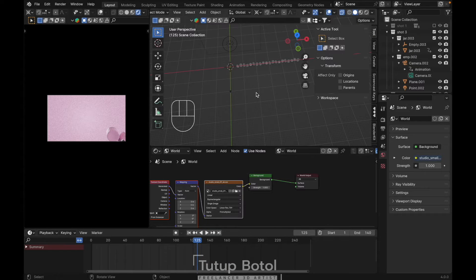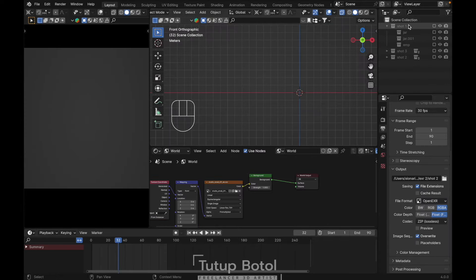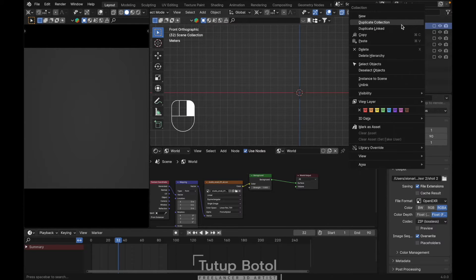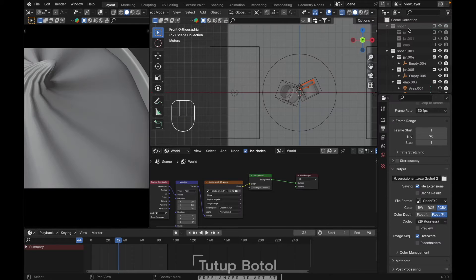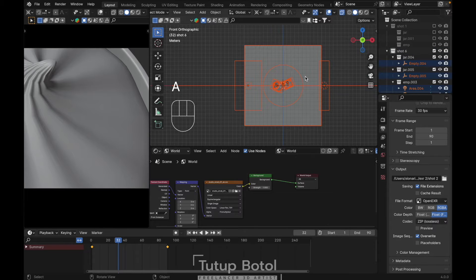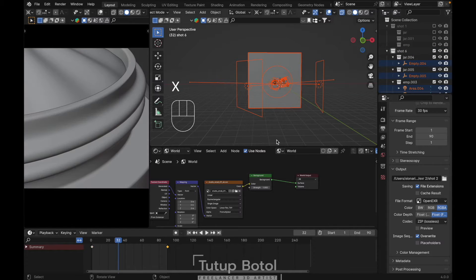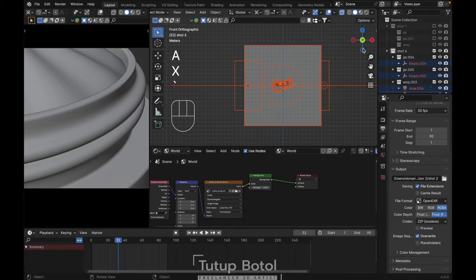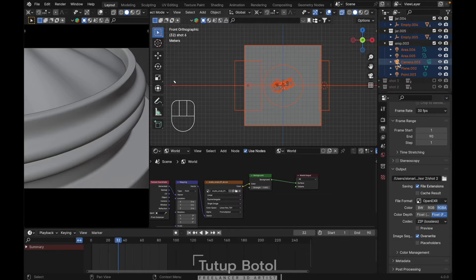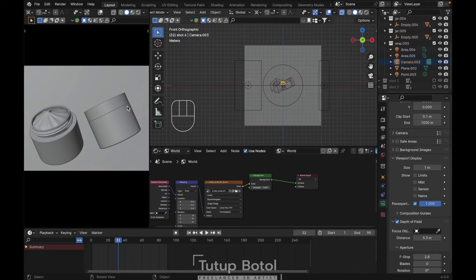Let's move to shoot 6. Over here on shoot one, right click, duplicate collection, and let's name this one shoot 6. Press A to select everything, then delete all of the keyframes. Select this camera and make it active just like this.